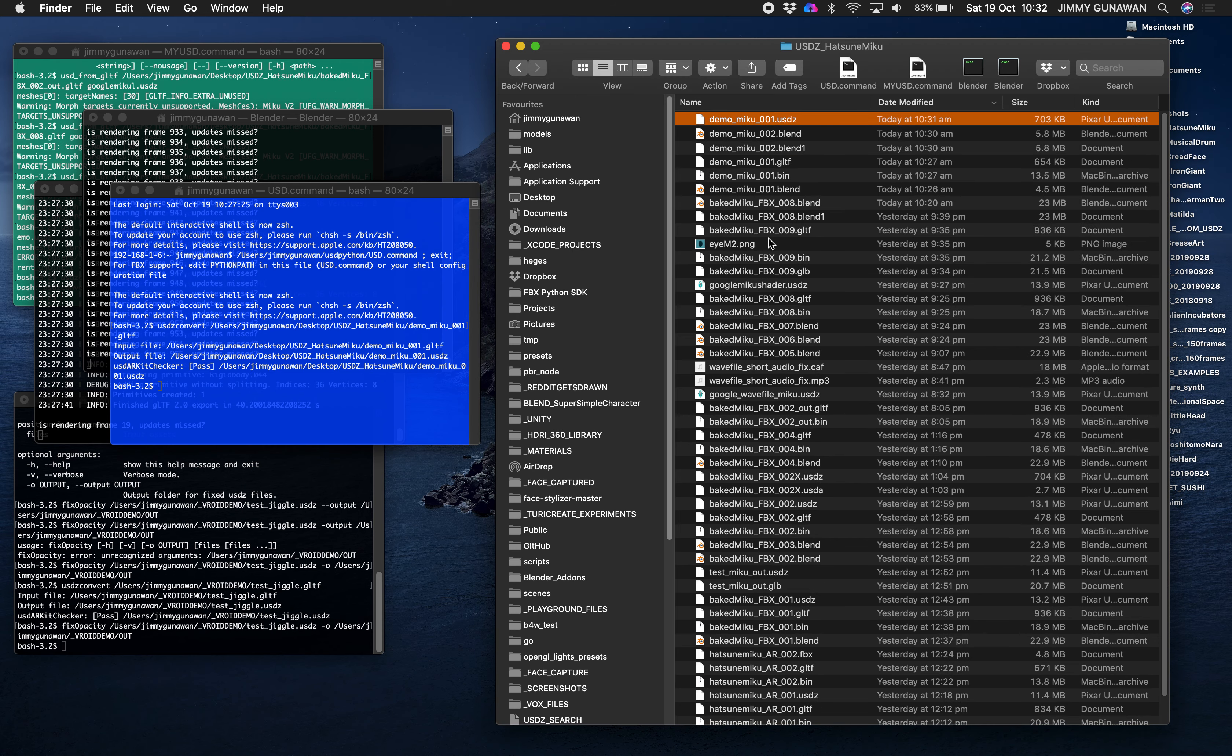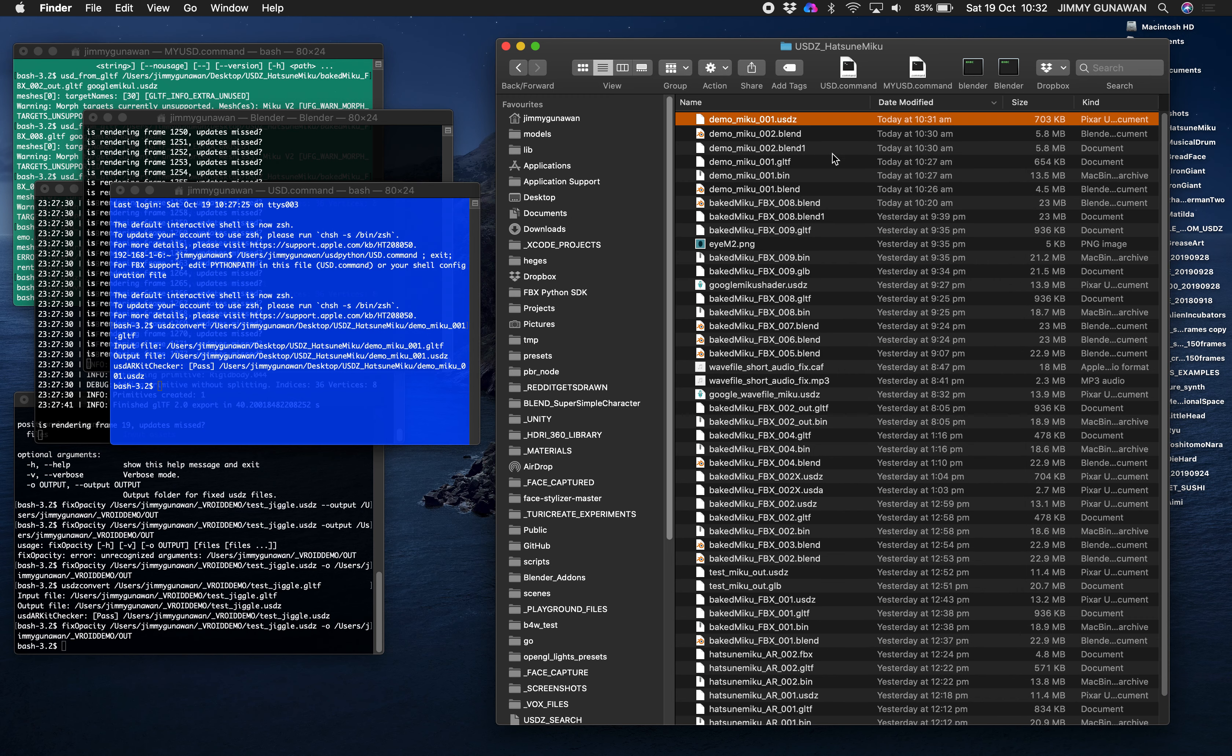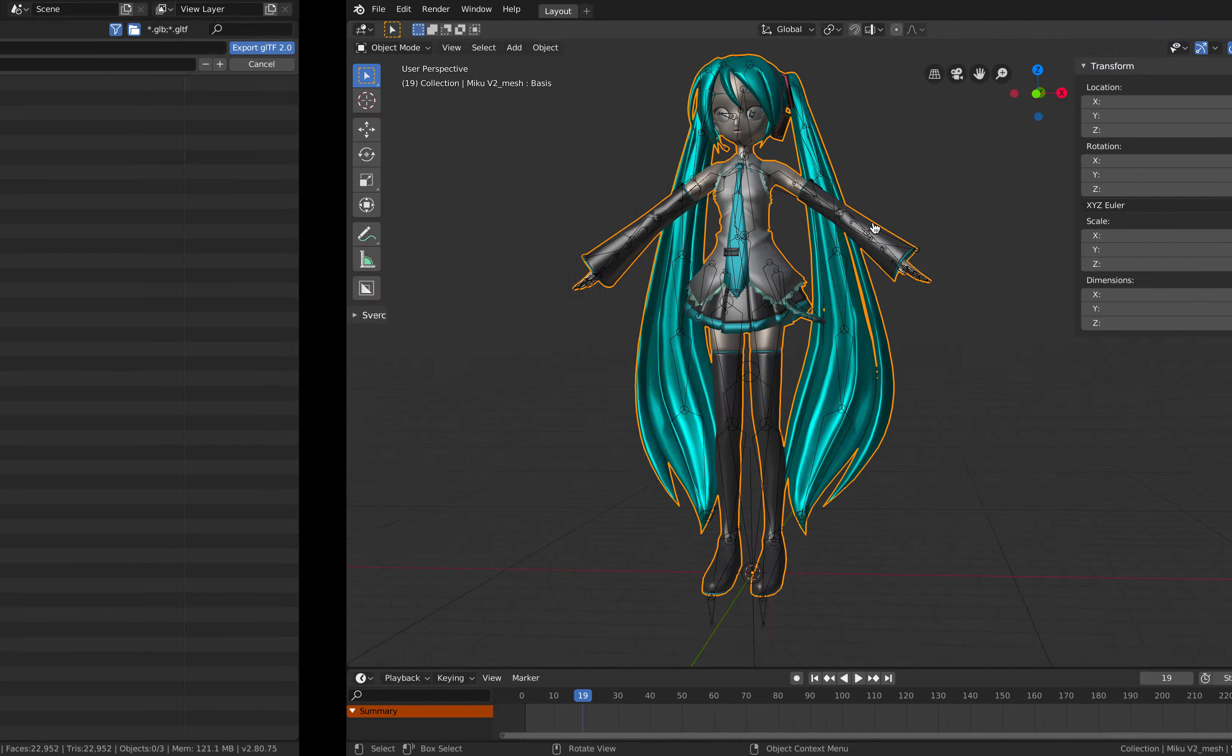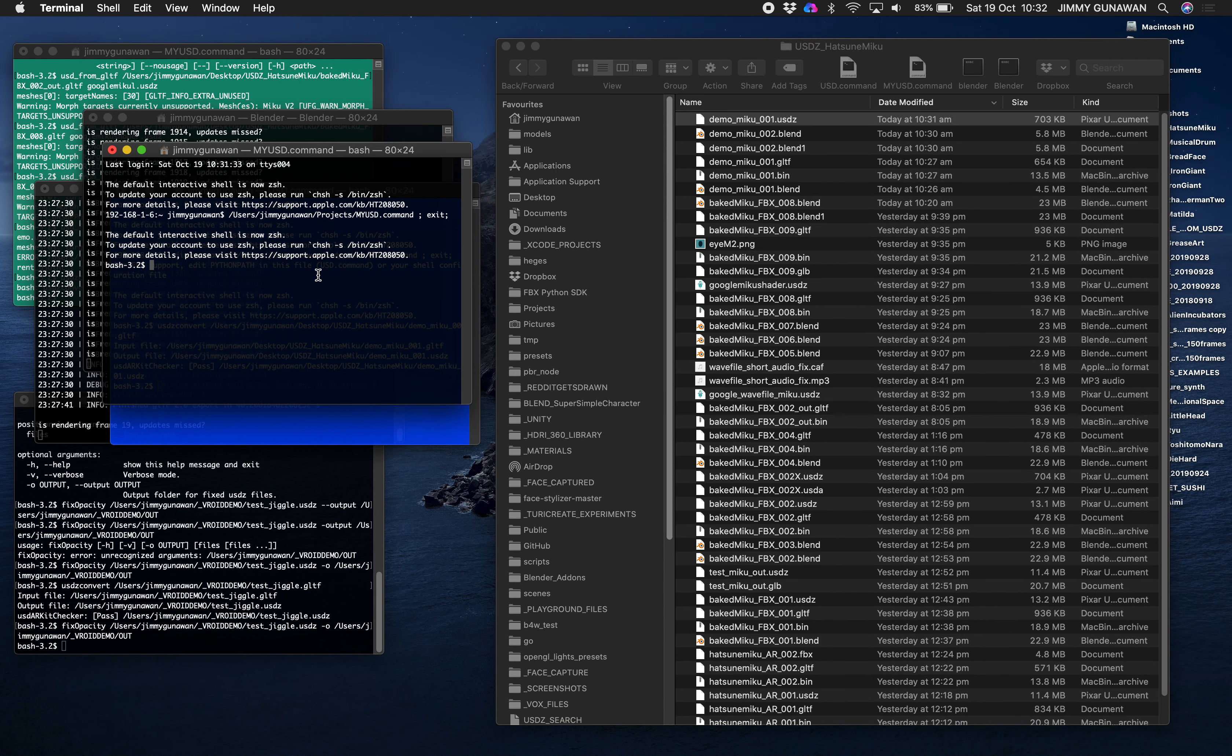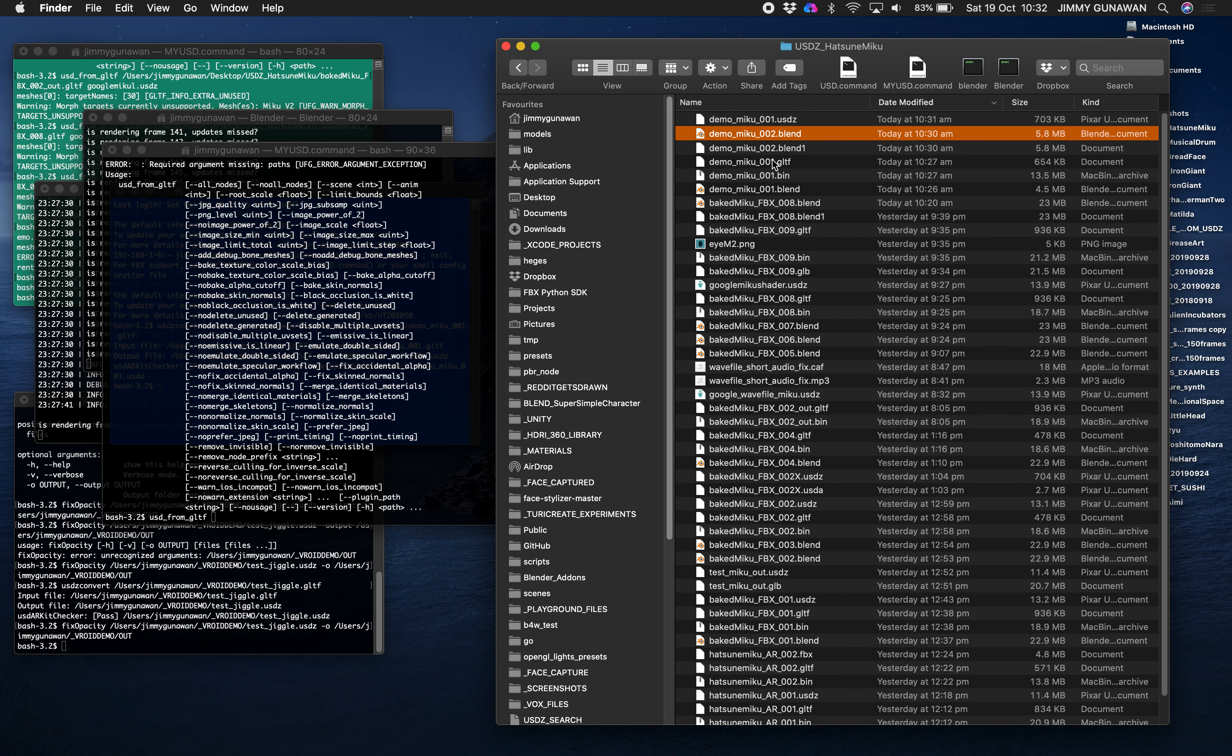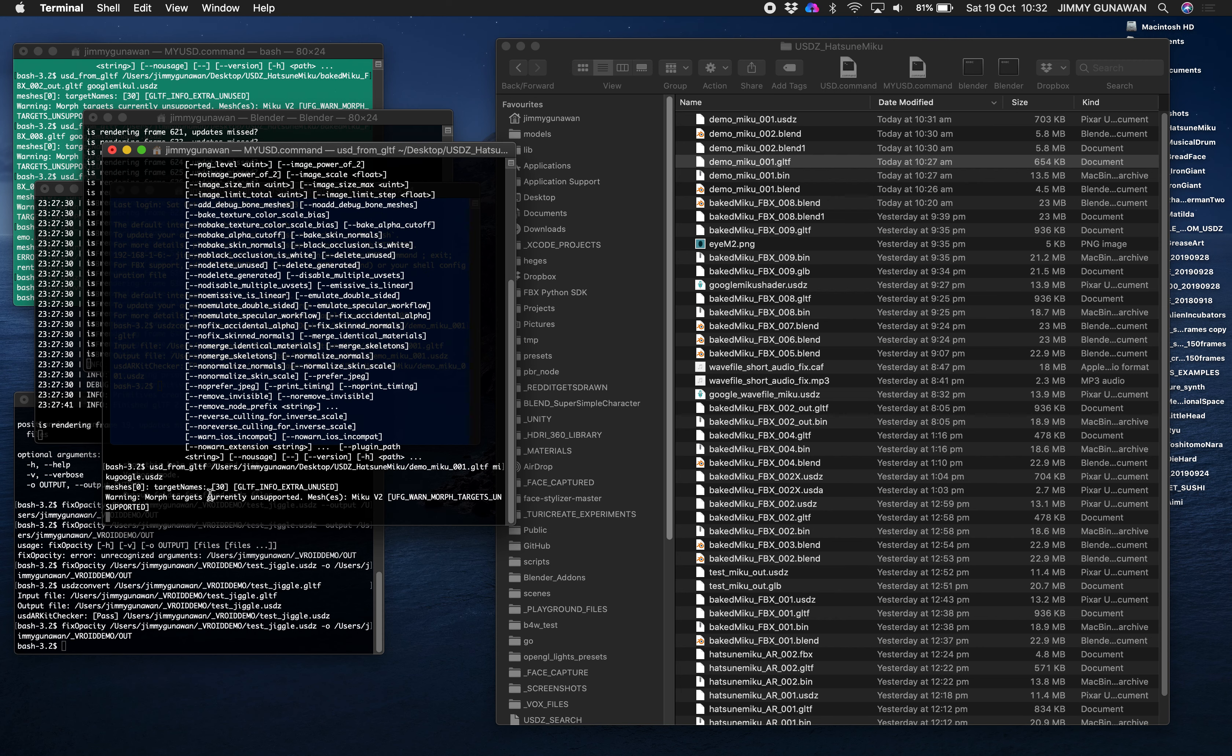This is static Hatsune Miku, it failed to load and if you drag it into Reality Composer it will crash. Apple if you are watching this the USDZ convert doesn't work. The other one coming from Google, GLTF from USD, this one actually works.